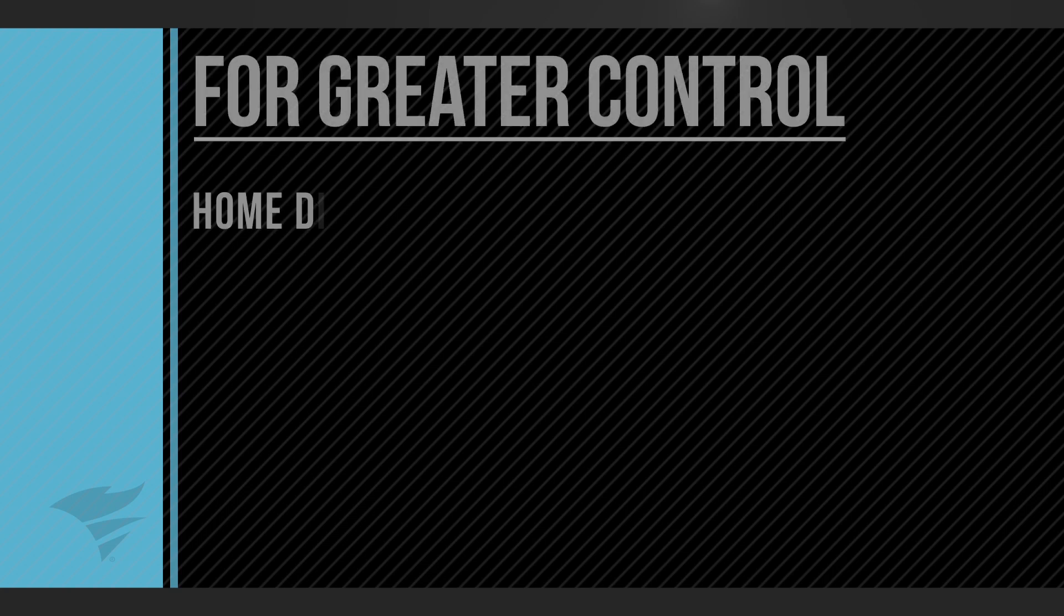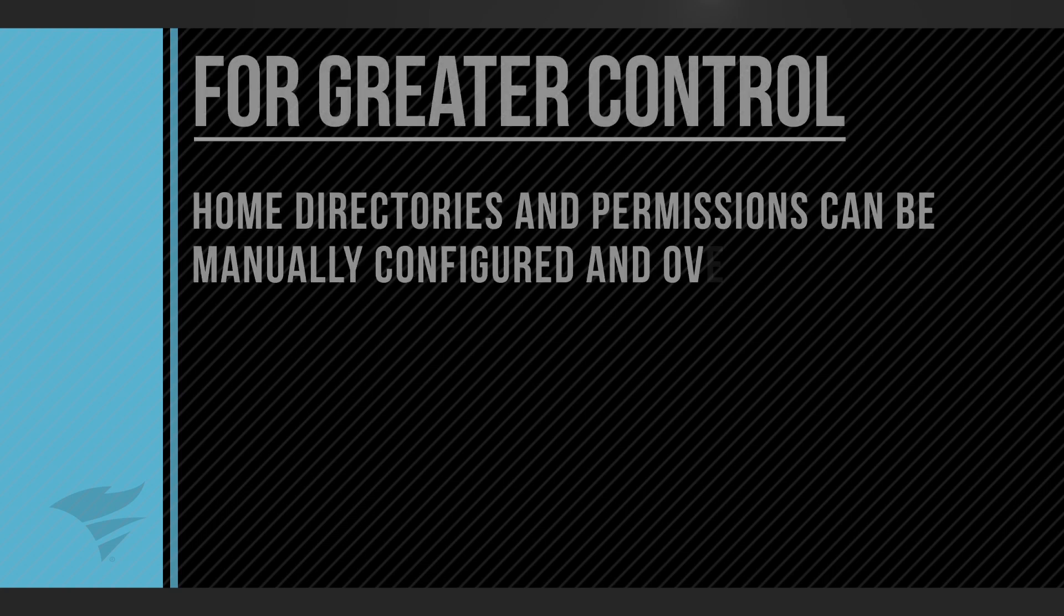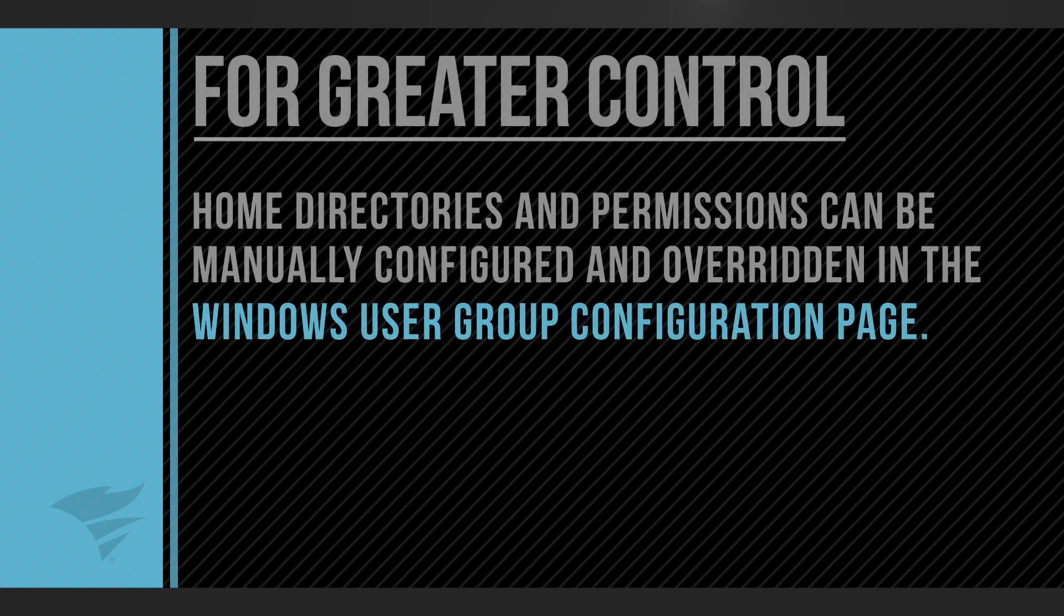However, for greater control, home directories and permissions can be manually configured and overridden in the Windows user group configuration page.